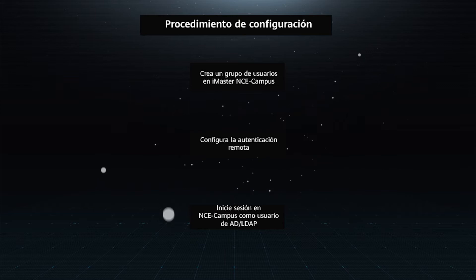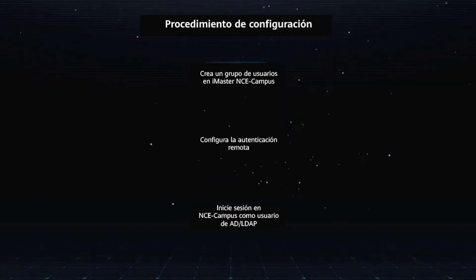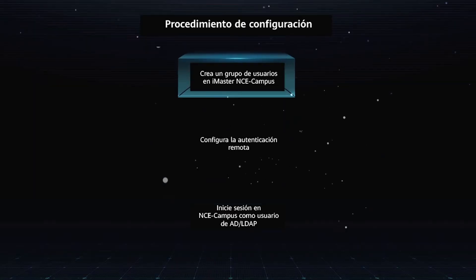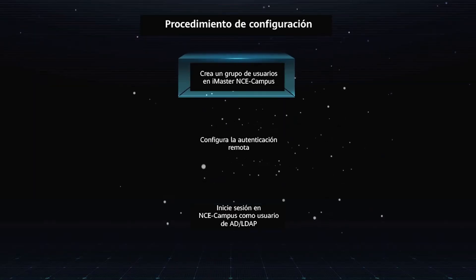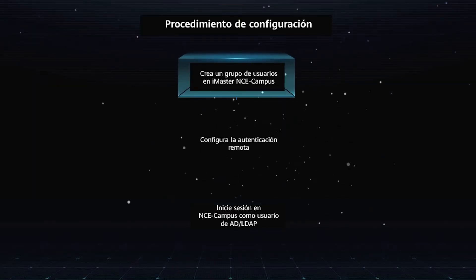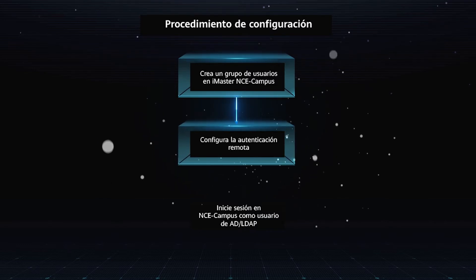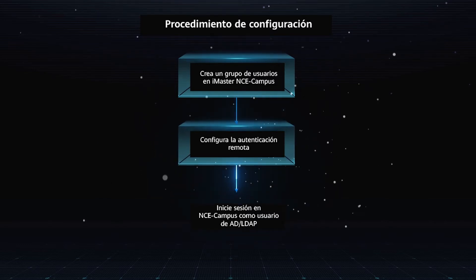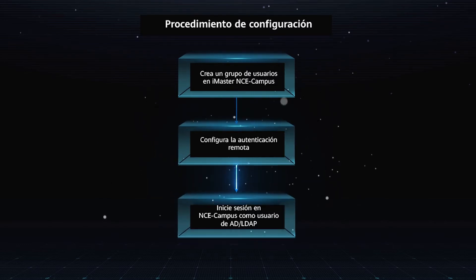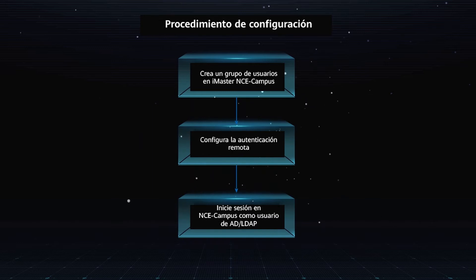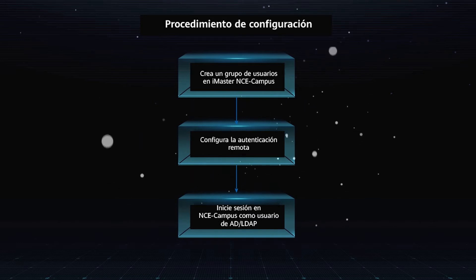Configuration Procedure: Create a user group on iMaster NCE campus, configure remote authentication, and then login to NCE campus as an AD or LDAP user.